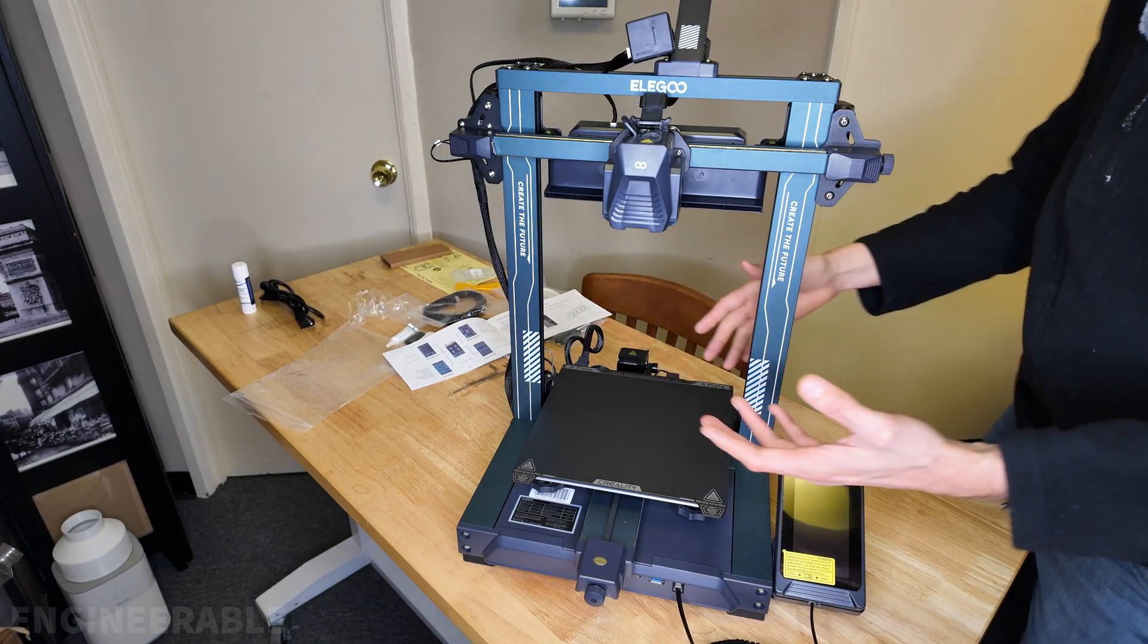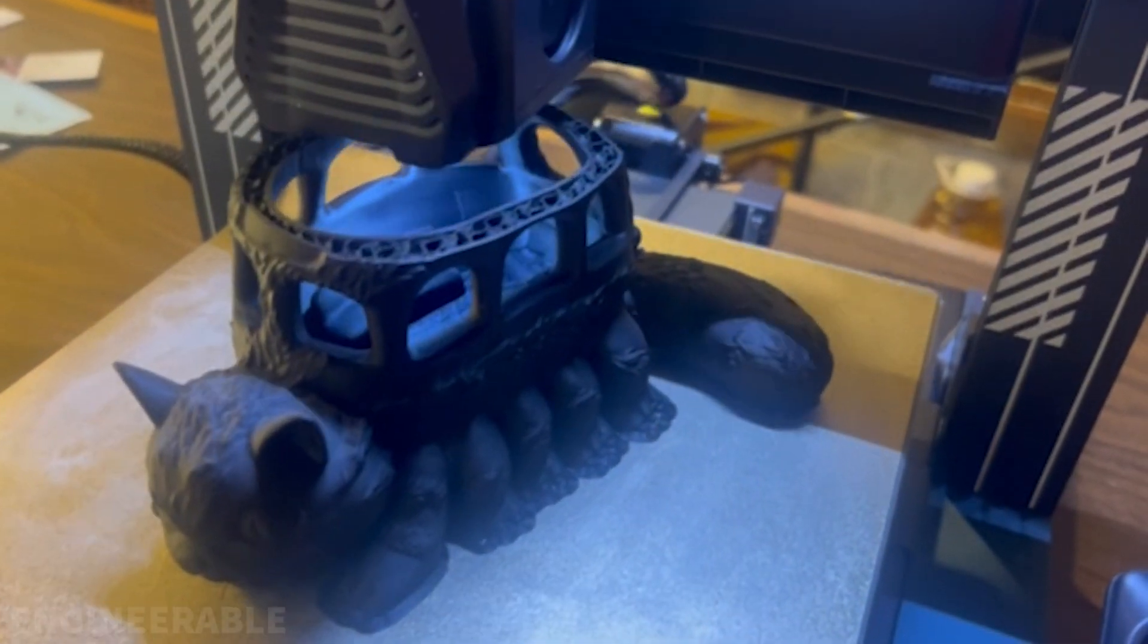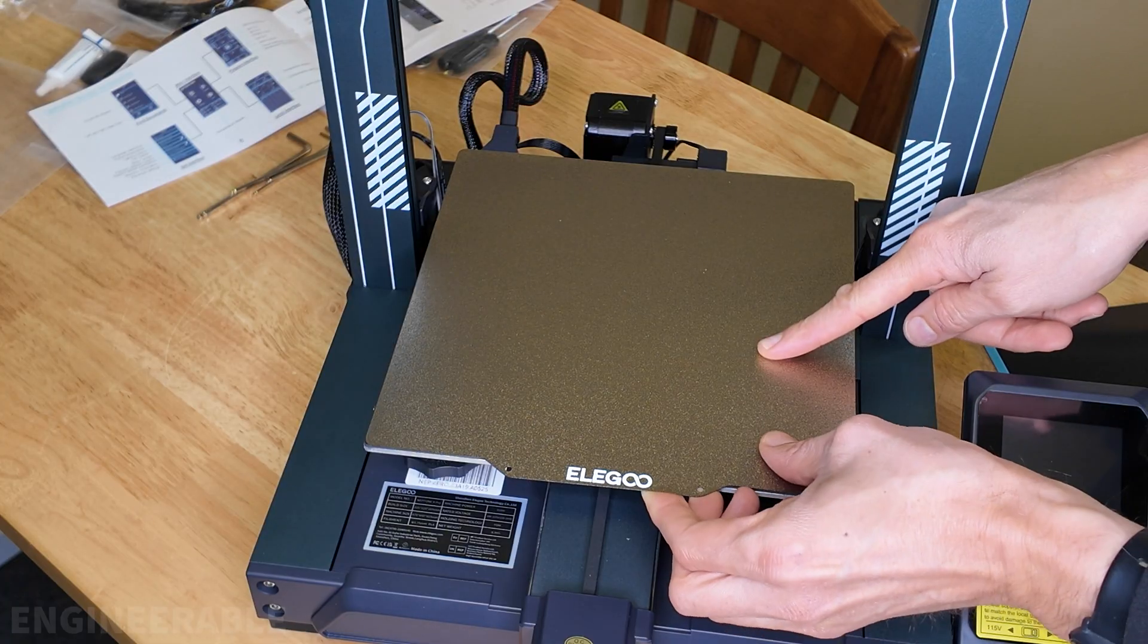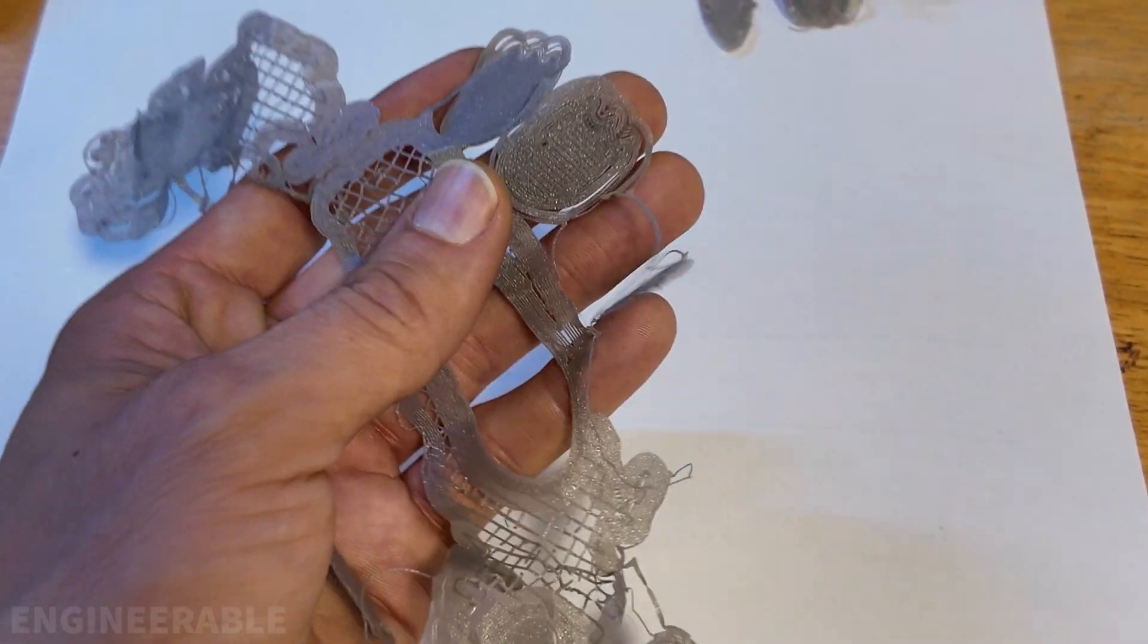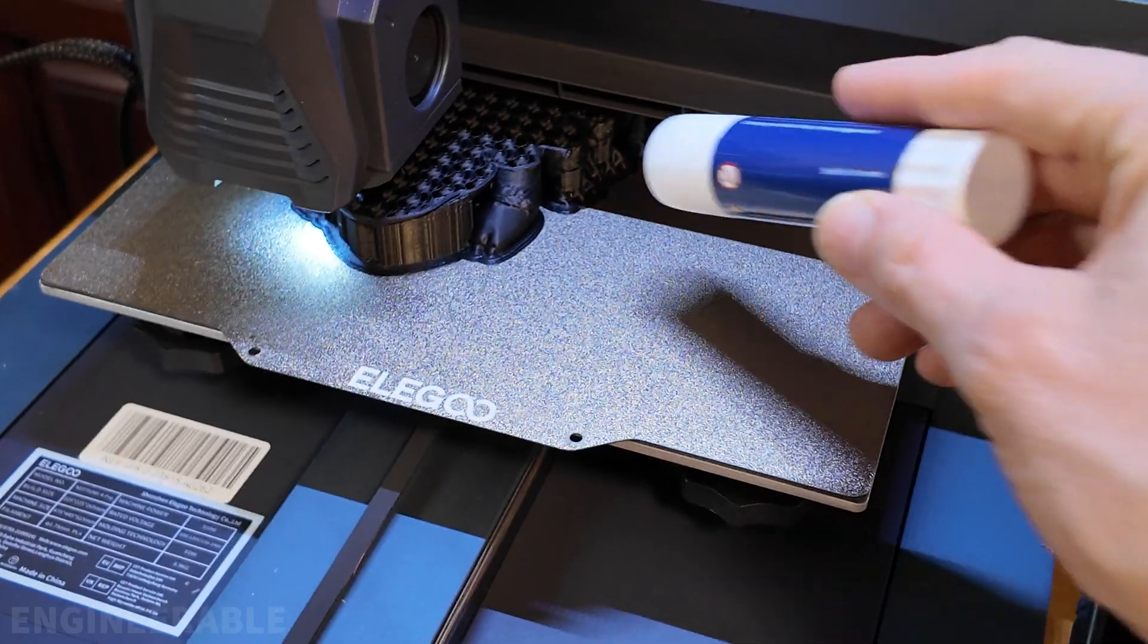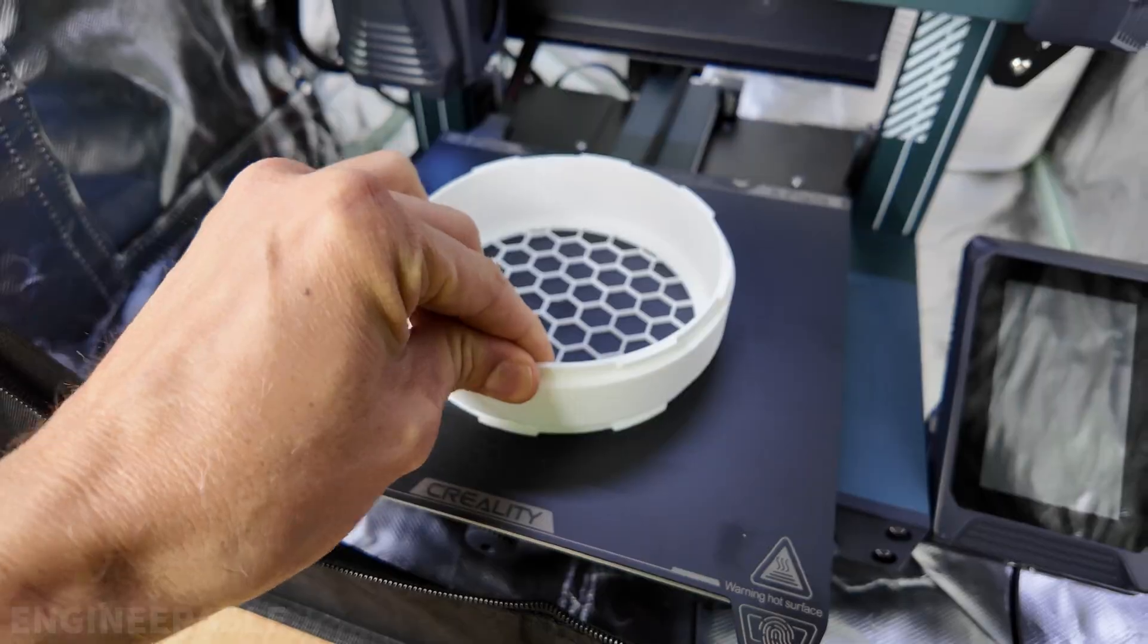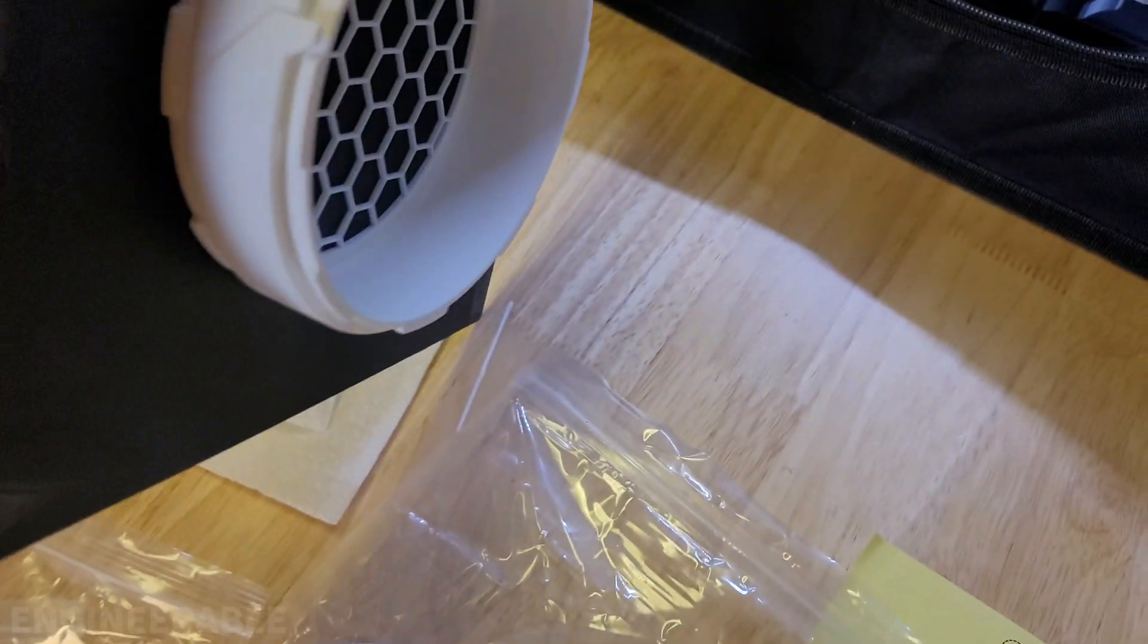The Elegoo Neptune 4 printer is an awesome printer for the price, but we were having issues with the PLA adhesion to the stock metal PEI textured build plate. Anything larger than the test prints would not adhere and make a mess. I'm going to show you two ways that I solved this problem and now get strong adhesion and flawless prints.